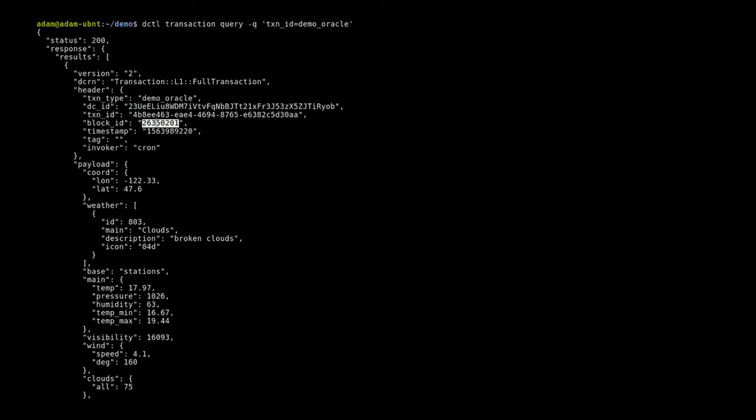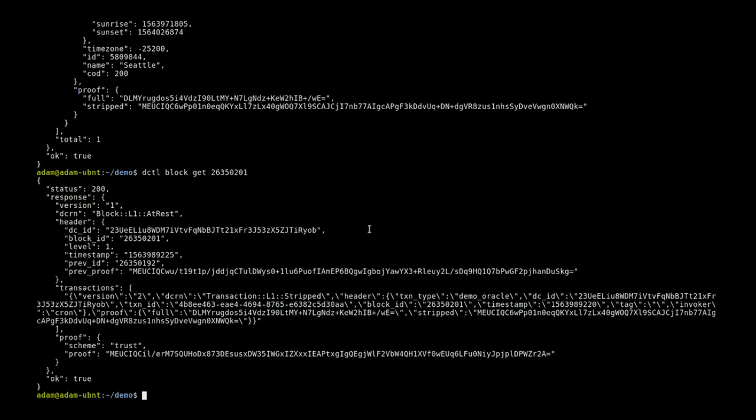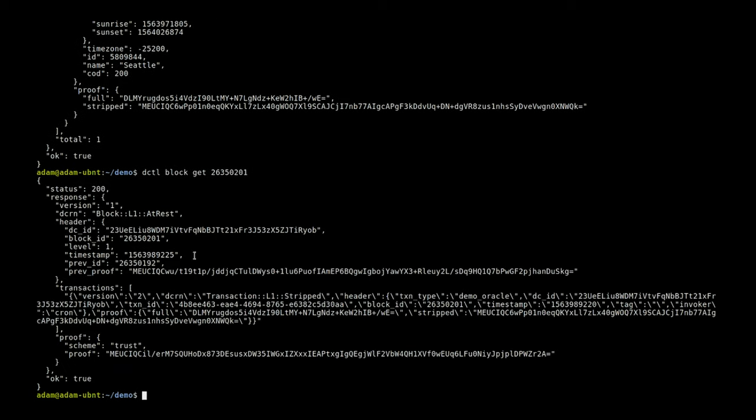This has also been included in a block, so we can copy the block ID and use dctl to get that, and we can see this has been put into a block which means this is going to be going through DragonNet as we speak. That'll be pinning its state in the network and then eventually getting to level fives and even pinning this state on public blockchain.